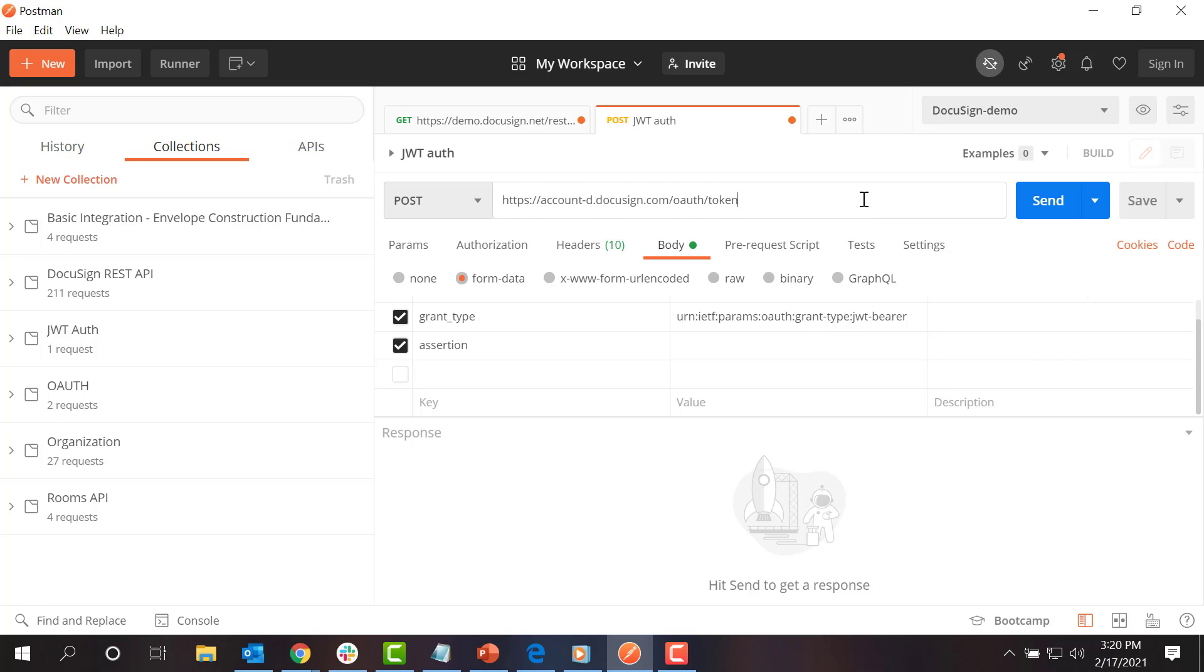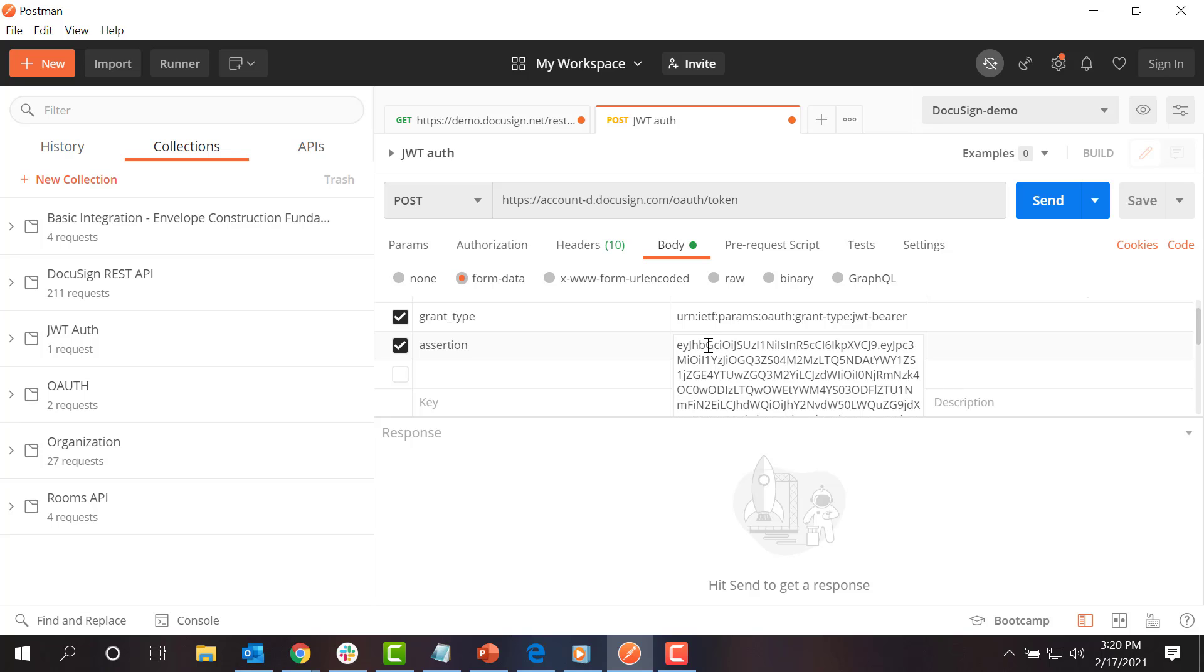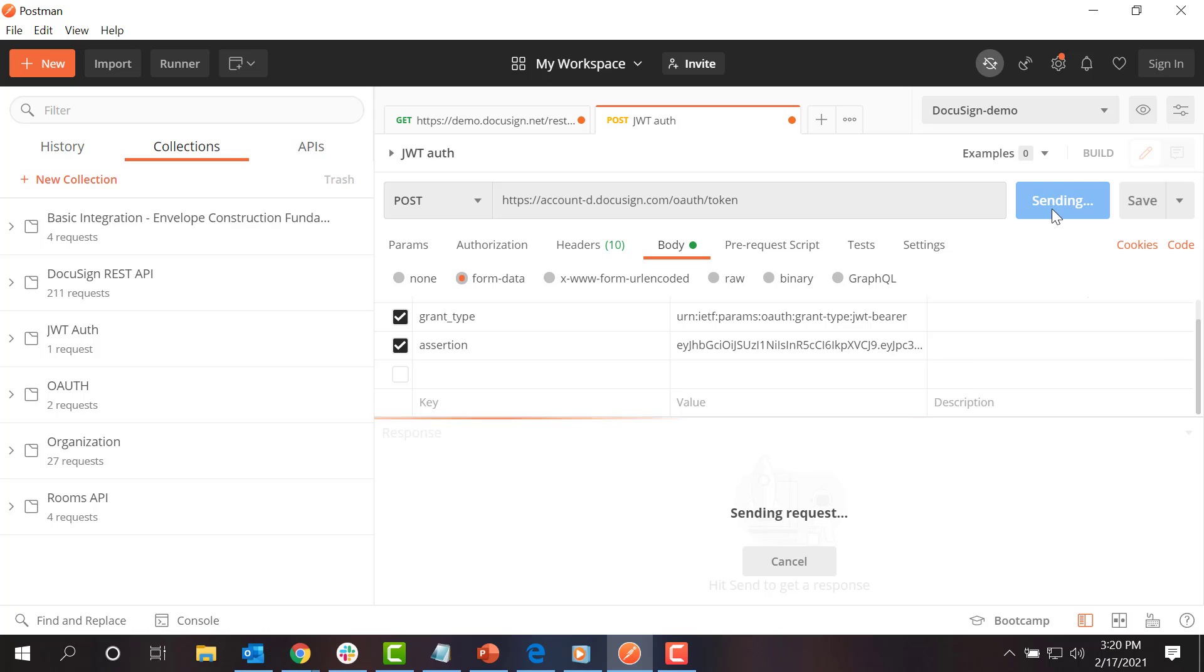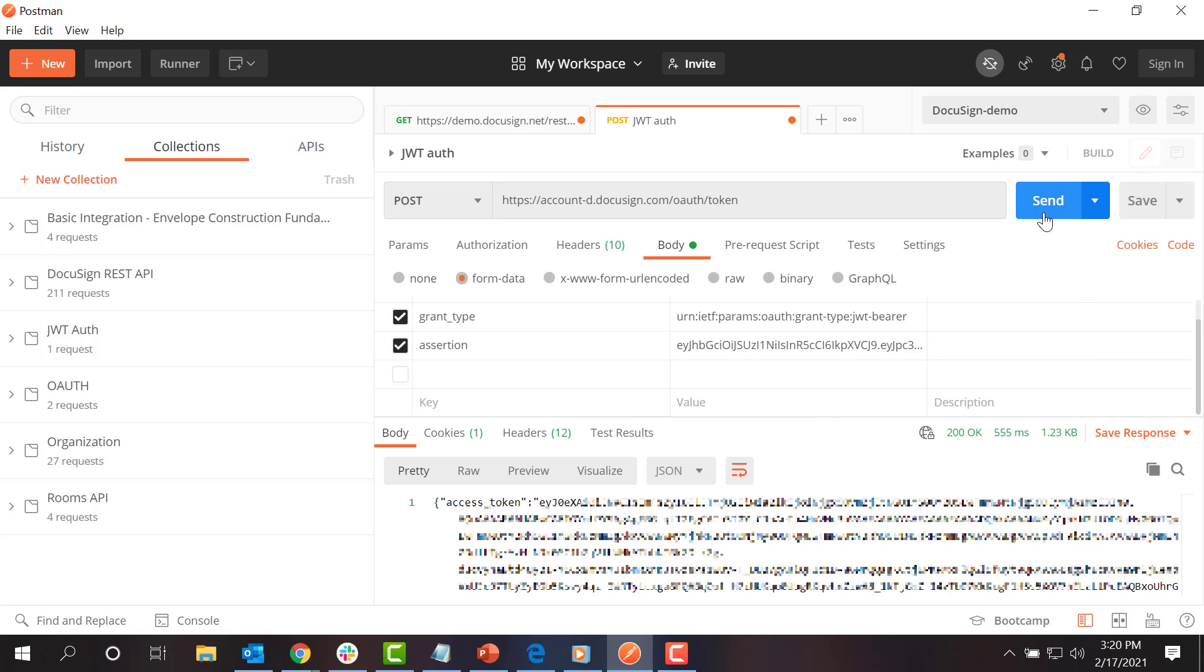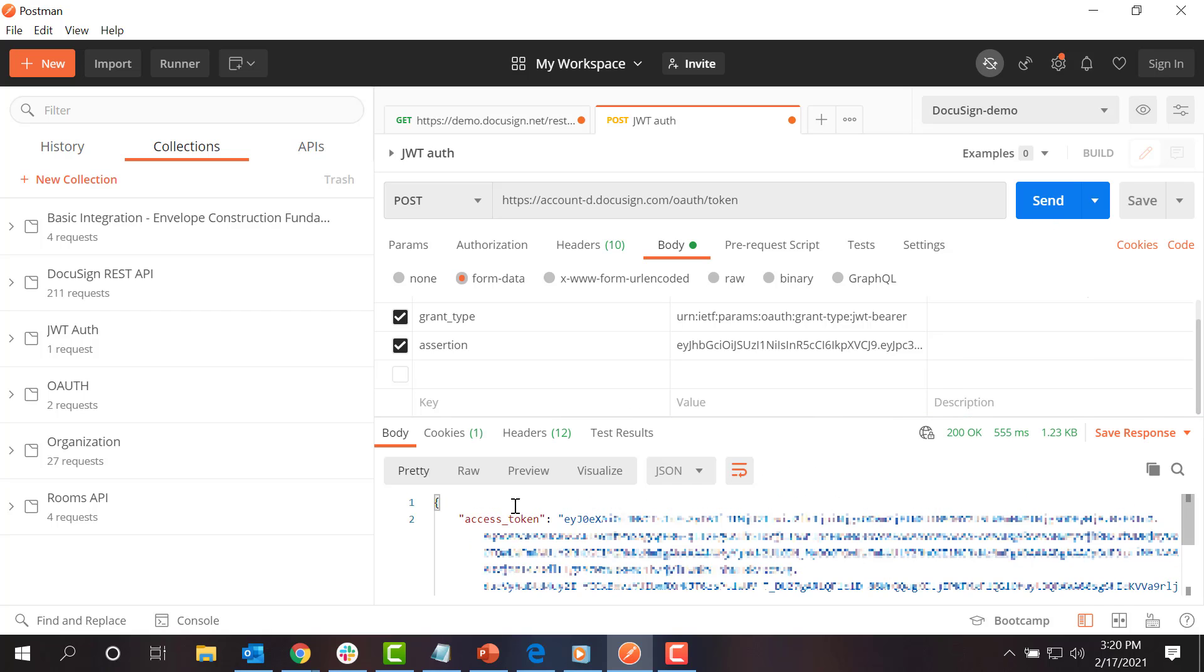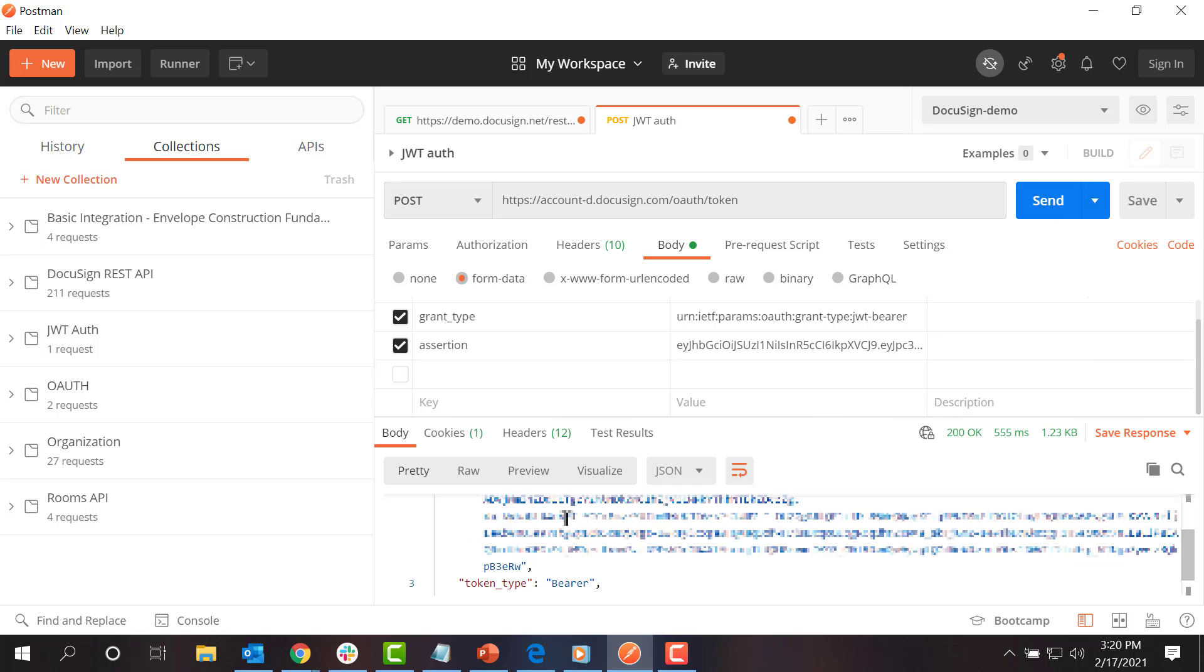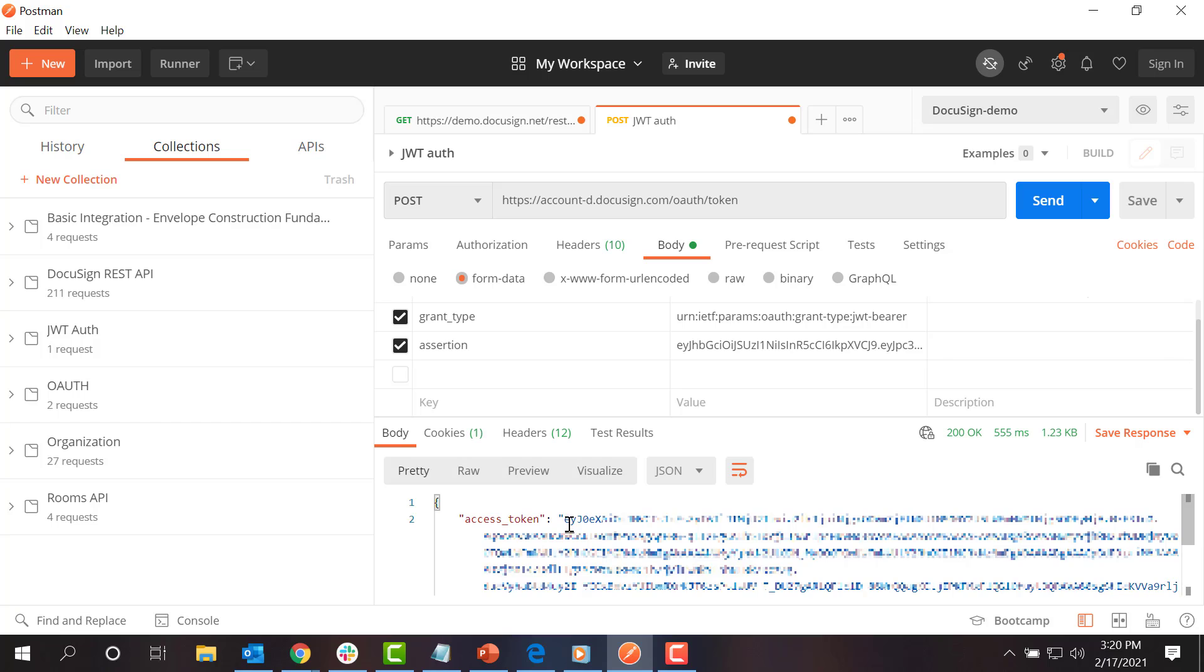This request has two data fields in the body: grant type, which would have the value shown on the screen, and assertion, which contains the encoded JSON Web Token that I just created. If the request succeeds, the access token field in the response will contain an access token that I can use to authenticate my DocuSign API calls.